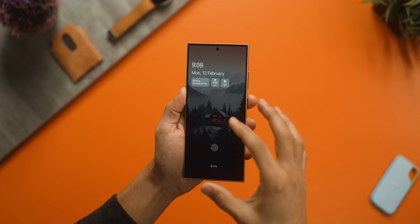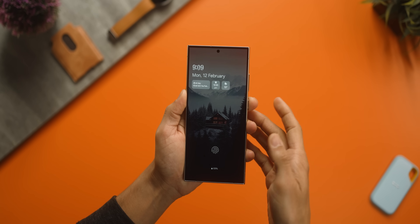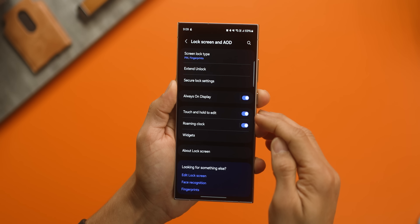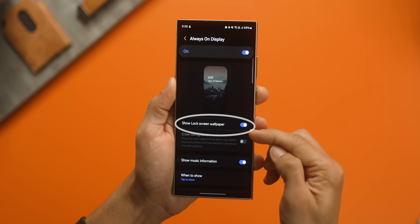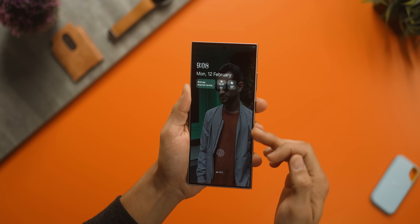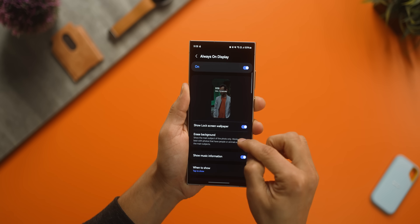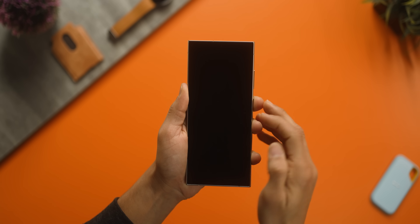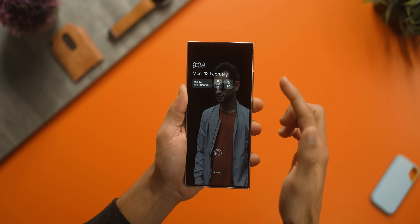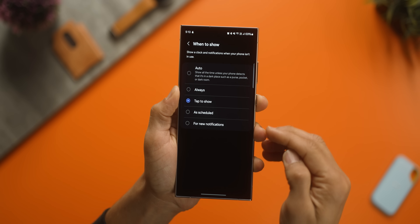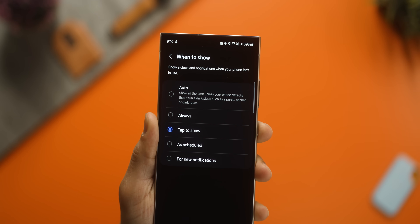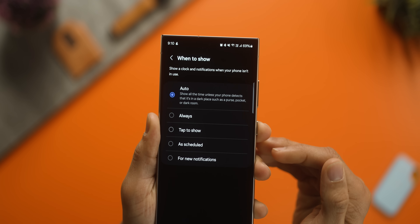Now let's talk about a couple of changes to the Always On Display. First of all, AOD can now have a wallpaper too, just like iPhone did with their Always On Display. If you go into AOD settings you can choose to show lock screen wallpaper and that would do it. If there's a subject like a person or a pet, you can also choose to erase the background, which will just have you in the frame and the remaining area is totally black — kind of looks cool. Lastly, there's a new option for when the AOD should show, and auto is the best because it'll turn off in a very dark place and otherwise it's always on.